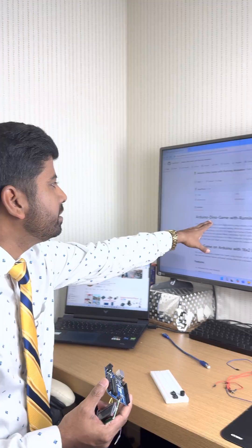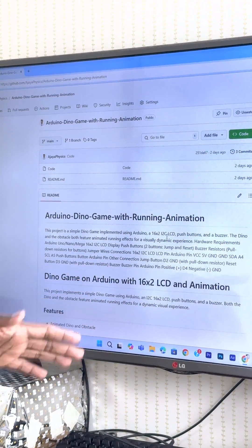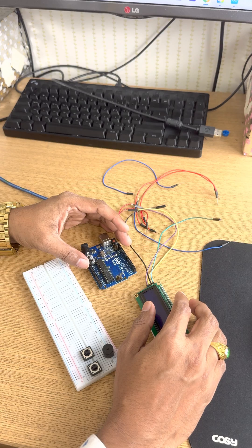Welcome to coding class. Today with the help of an Arduino board and Arduino coding IDE, we will design a Dino game with animation. Let us see how to assemble all the components and how to write the code for today's project.